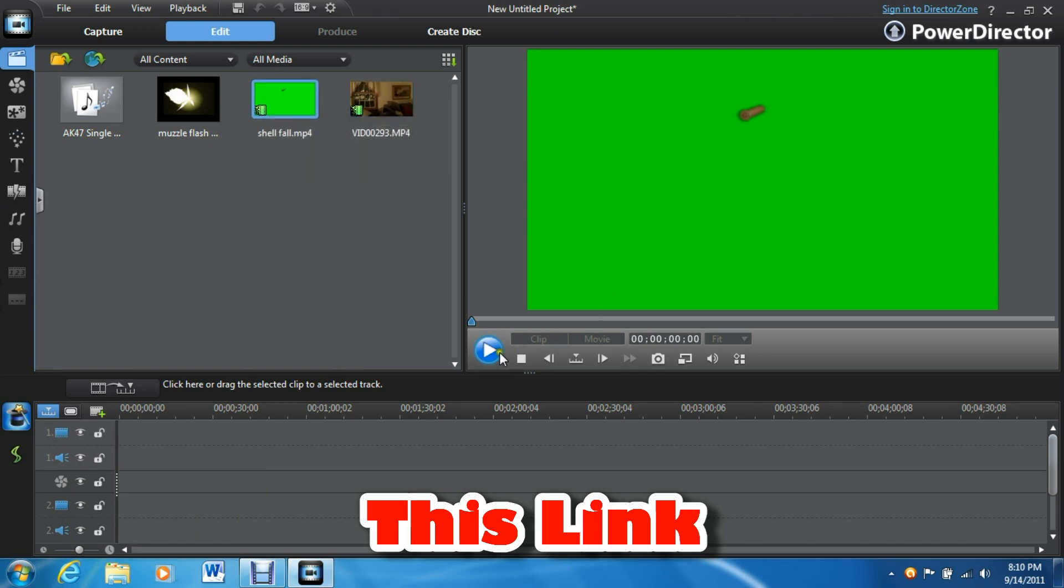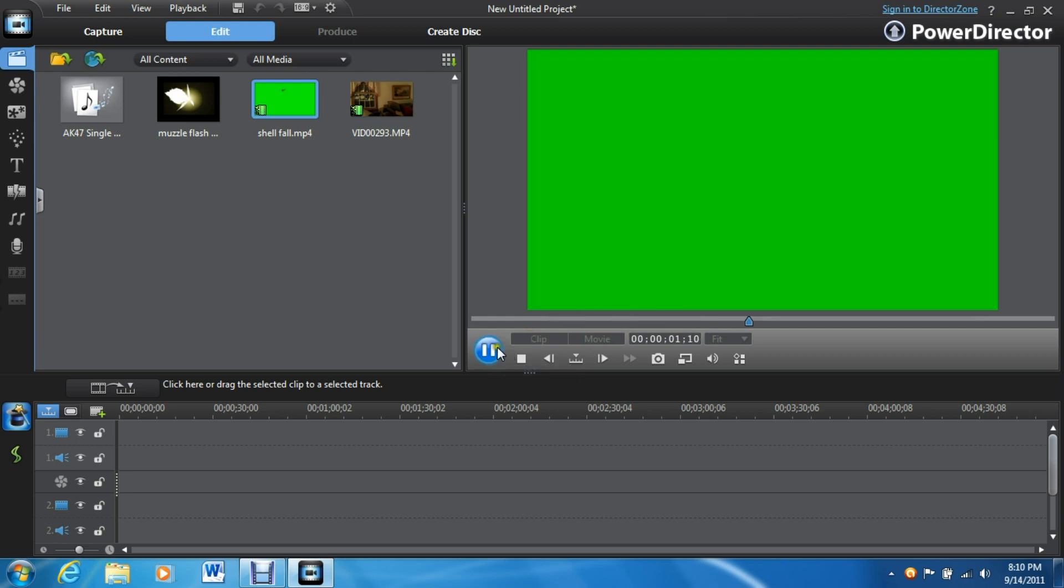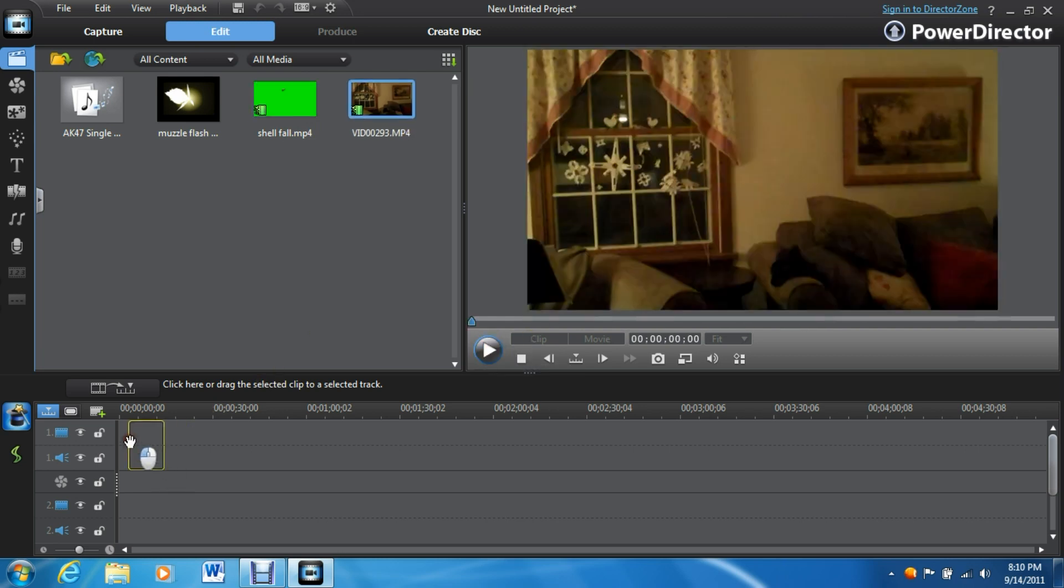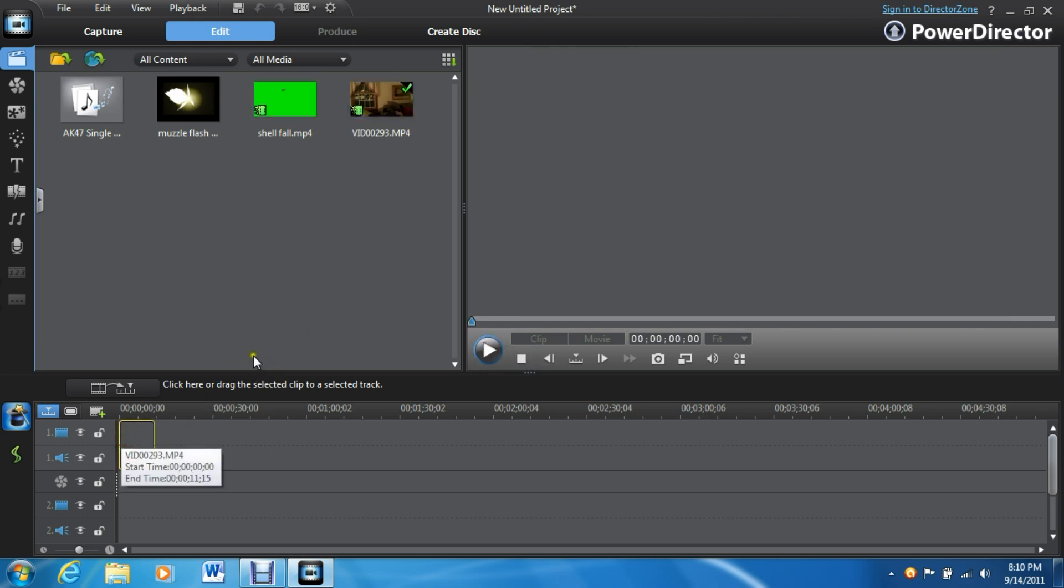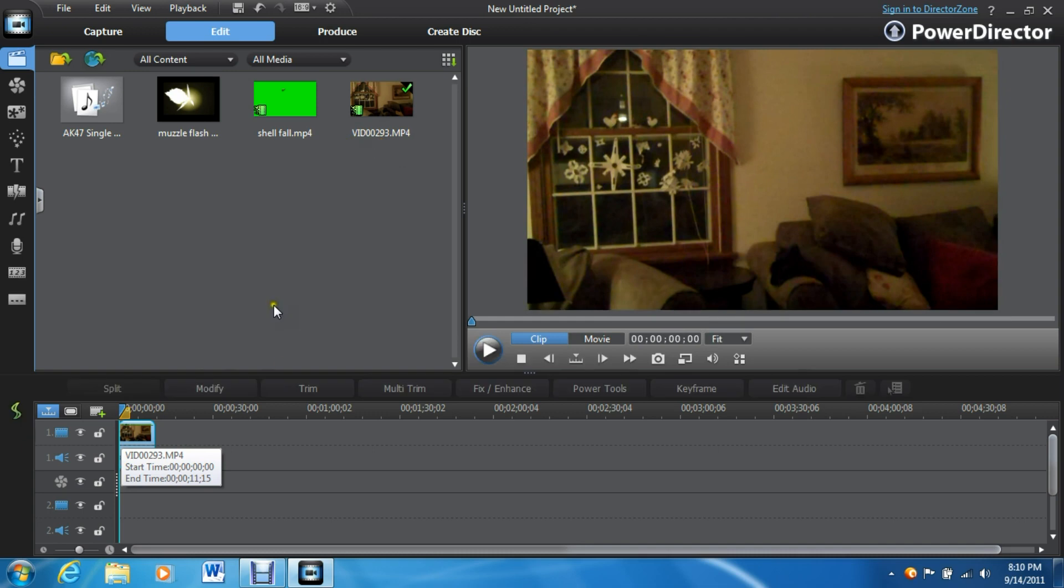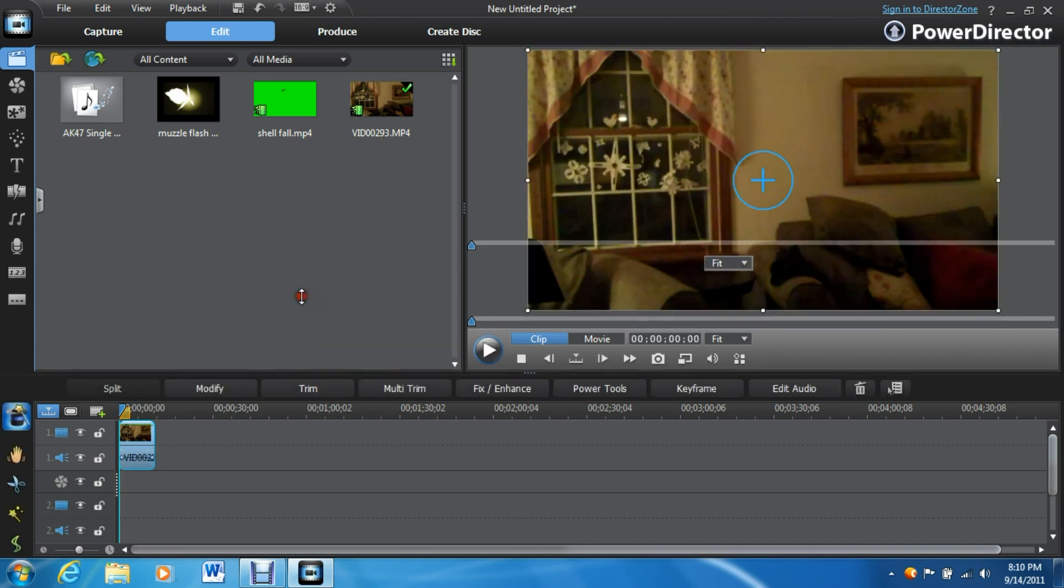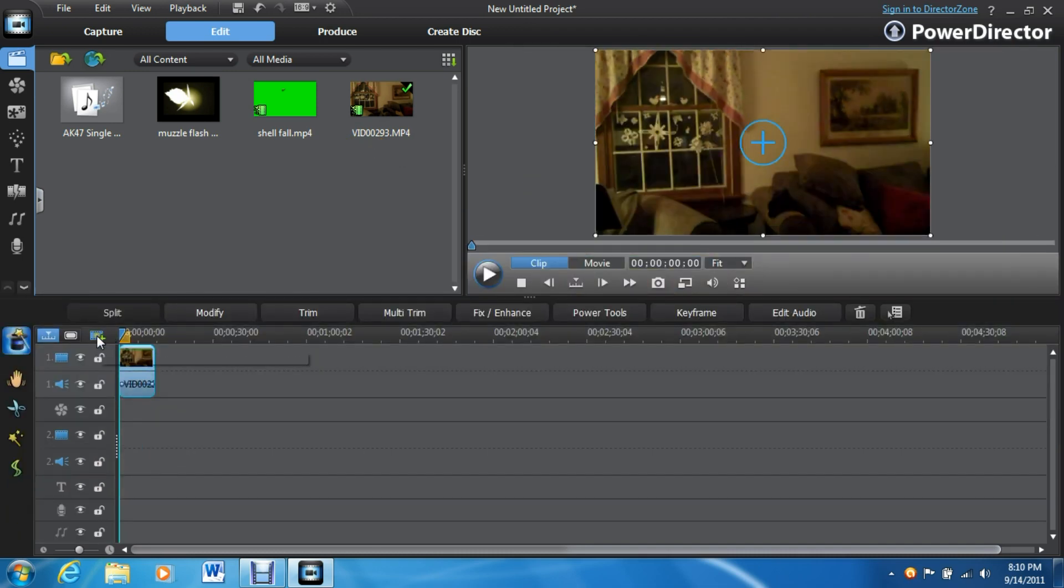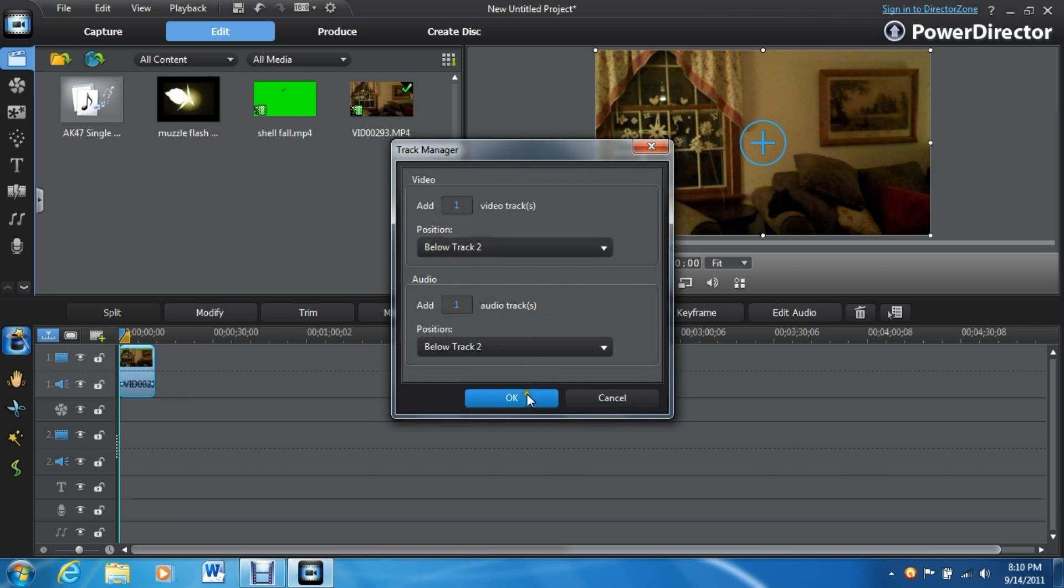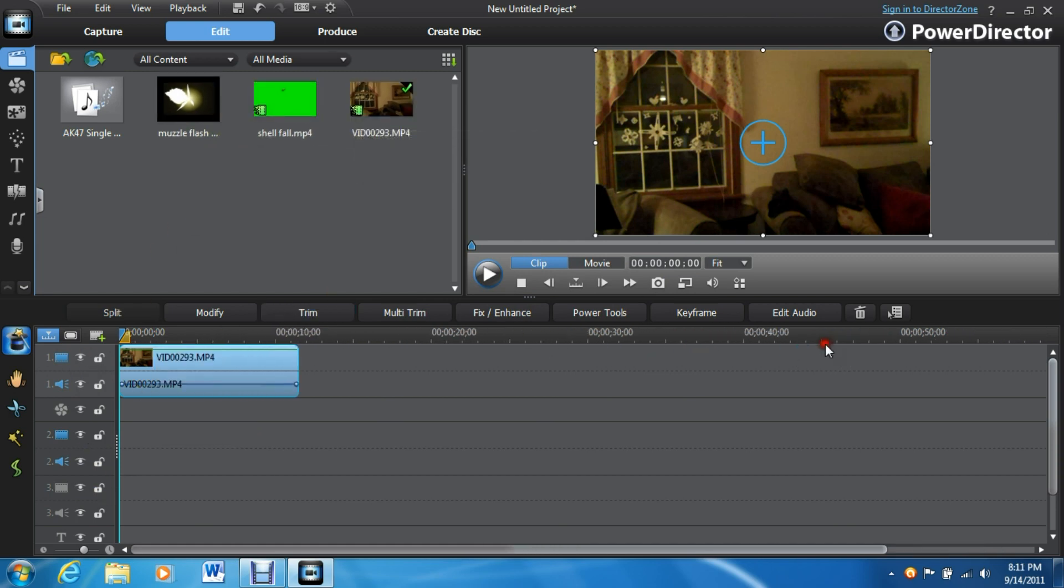What it is is this nice video of a shell falling on a green screen. Let's just get started right here. First of all, you're going to need three video tracks. So this already has two. I'll add one more. So there's three. One for the Muzzle Flash, one for the shell, one for the video.